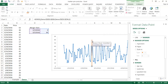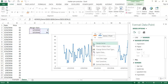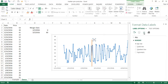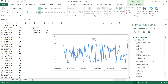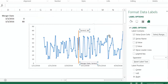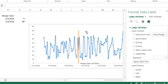Maybe I also want a callout label. I'll click the line, right-click, and add a data label. It currently shows 80. I have a series title for 'merger date,' so I'll select the label, go to label options, and use the value from the cell to display the label text properly.